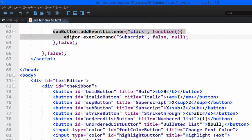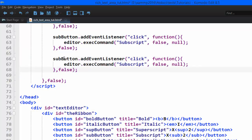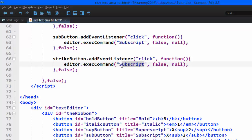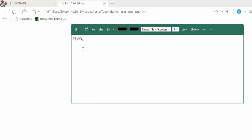Now we move to the strikethrough button. Copying the same structure over and adding the strikethrough command — hoping that's the correct spelling. Testing it in the browser — you can see the text is struck through.